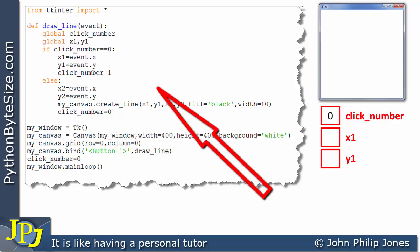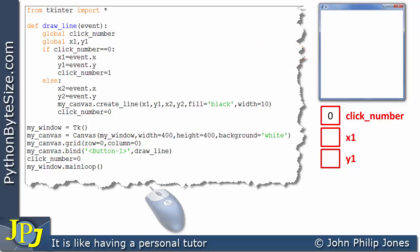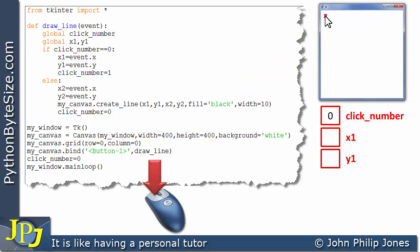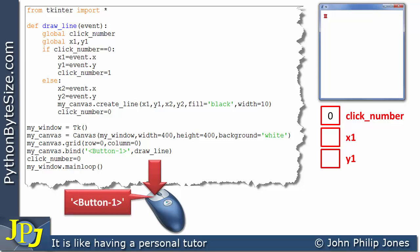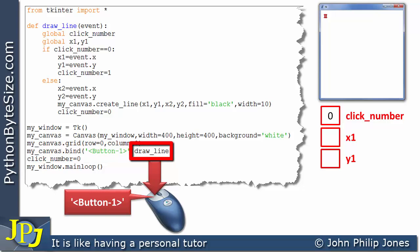The main loop means that the program is waiting for the user to generate an event. If I click on the left button of the mouse when the cursor is over the canvas — as represented by the X I'm placing here — an event is generated. Because of this binding line, this event is tied to the handler draw_line.